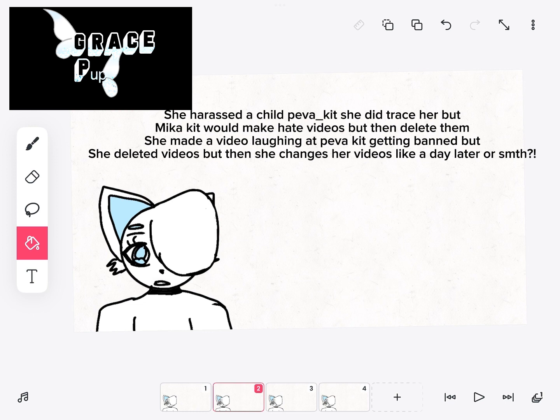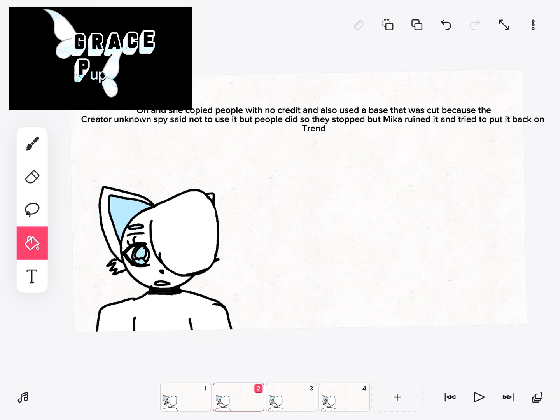And she copied people with no credit and also used a base that was cut because the creator and known spy said not to use it, but people did so they stopped. But Mika ruined it and tried to put it back on trend.